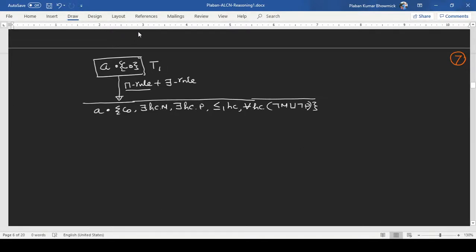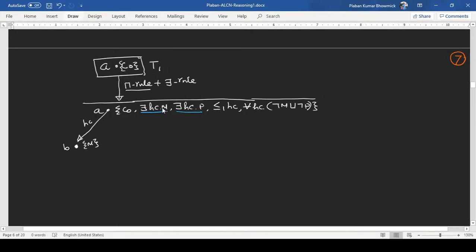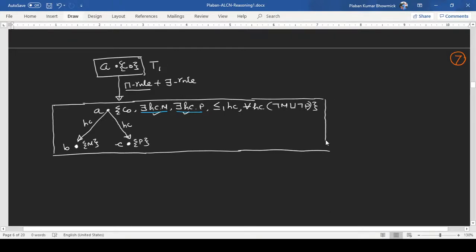Now we can apply the existential restriction rule. We apply it for the first expression and then for the second, and we know what will happen. Let us update the tableau state or interpretation graph. Let us assume B is the individual with M as its class label. We then add another edge, with C as another individual whose class label is P. This gives us T3 after a step jump.